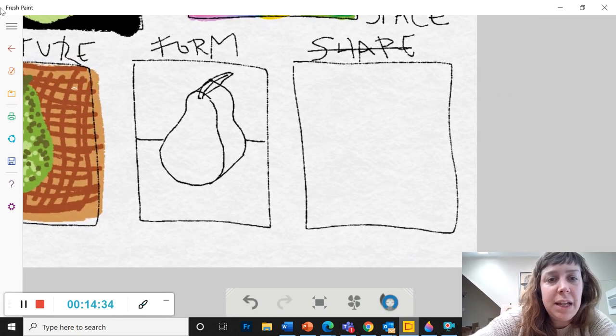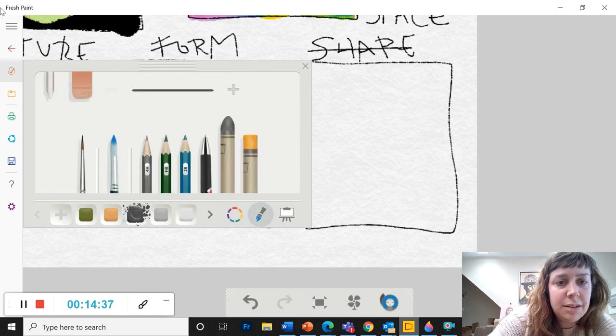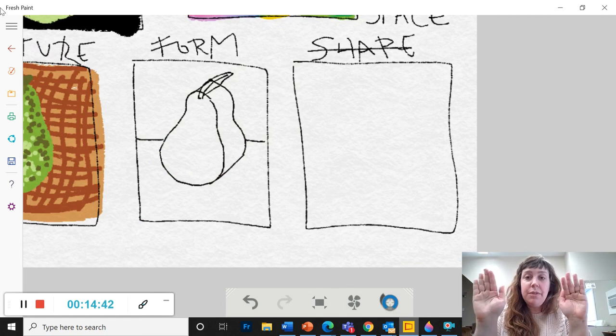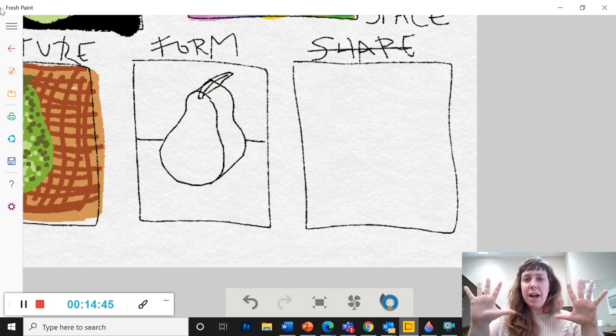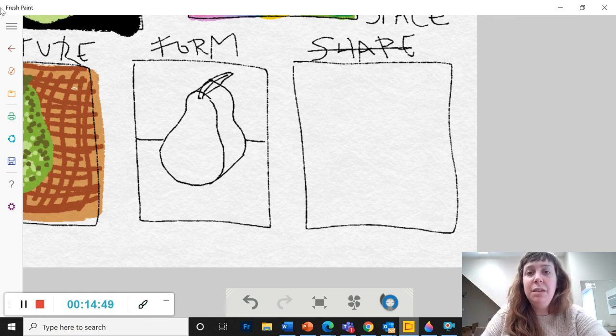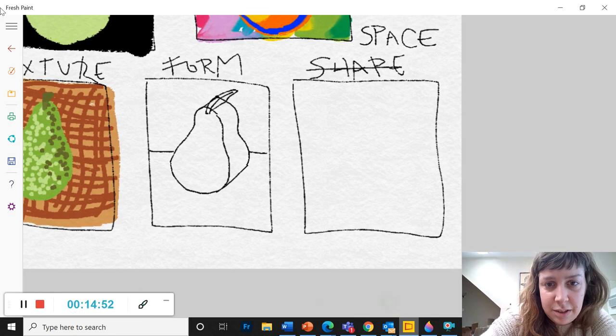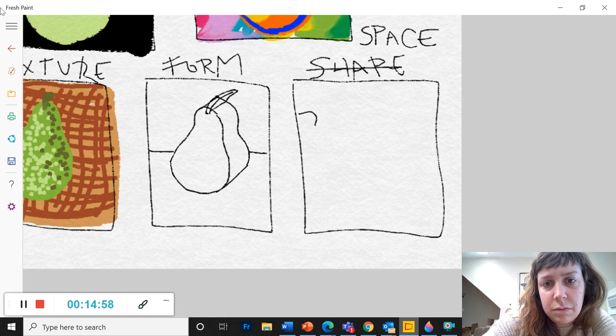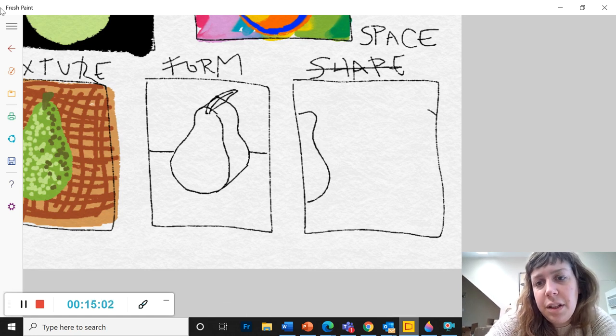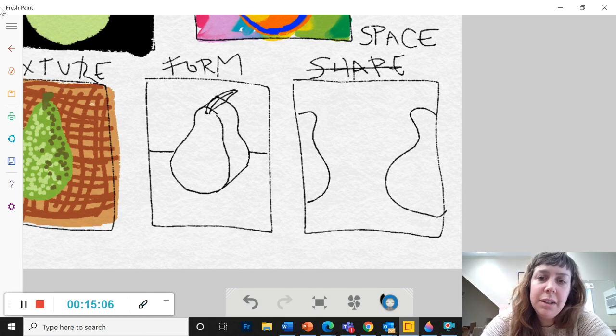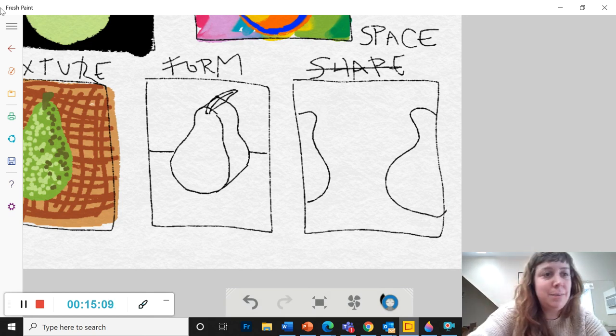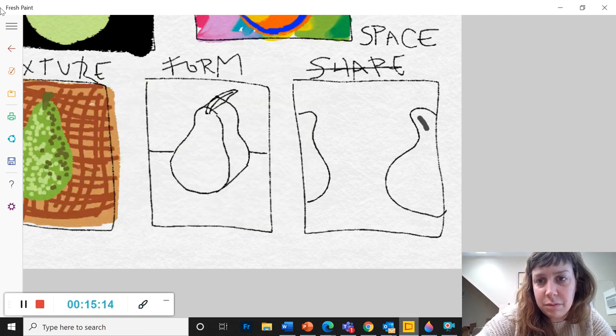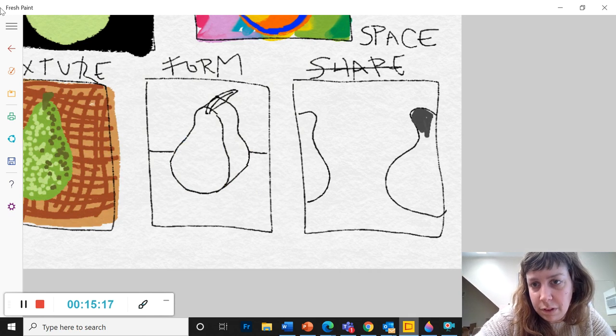And space could be, I think the simplest way to do this one is to think of like, maybe if you put two of whatever your subject is, put two of them on either side and focus on the space in between. And so let's say I've got a pear over here and a pear over here, but I'm focusing on the space in between. I'm going to fill these in.